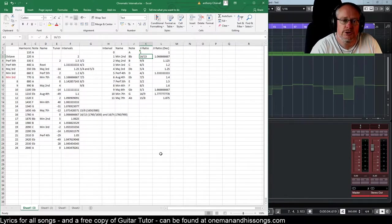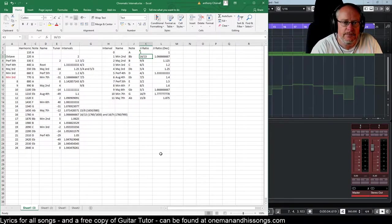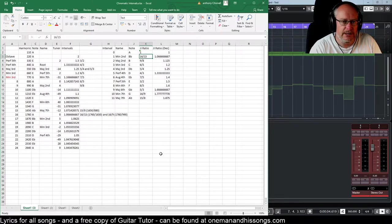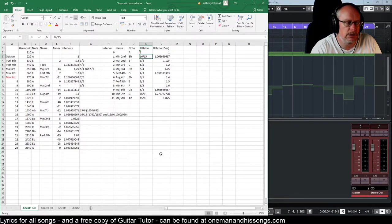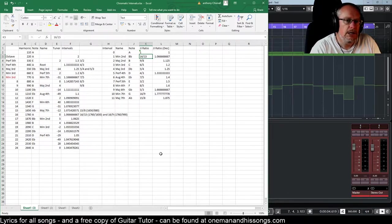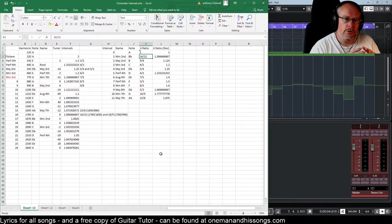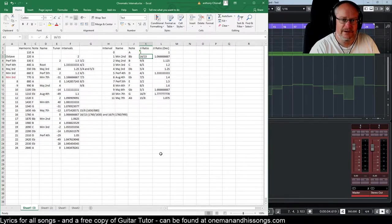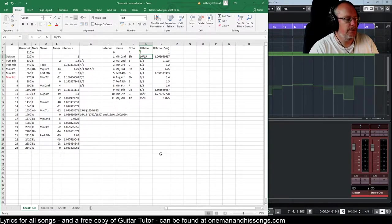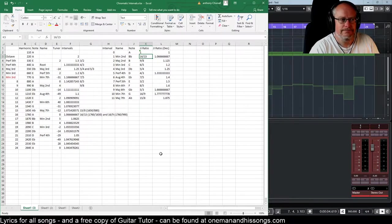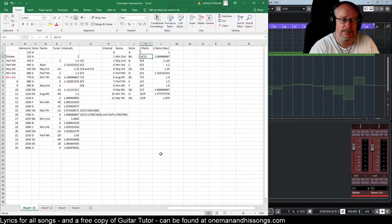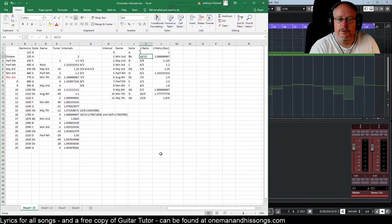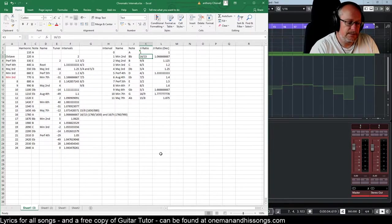But we also saw that the just intonation scale had problems. It had to be retuned for every key. Not all whole tones are equal. We had some sharp whole tones and some flat whole tones. So we need a much more generic system defined if we're going to invent the piano keyboard. At some point we have to invent the piano and the just intonation scale simply doesn't work in the context of something as fixed and immutable as the piano. So we have to begin a process of compromise.